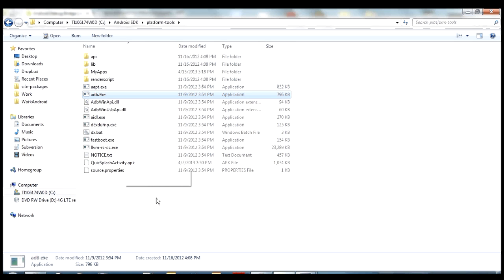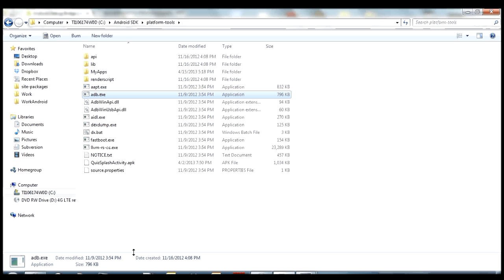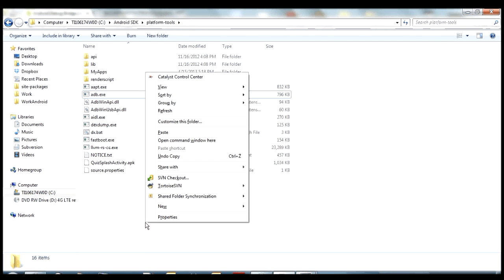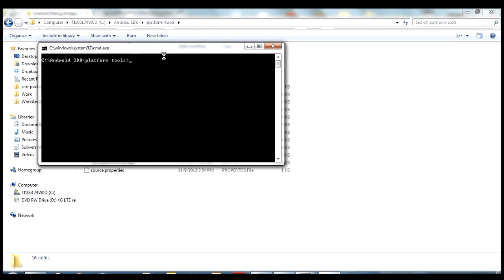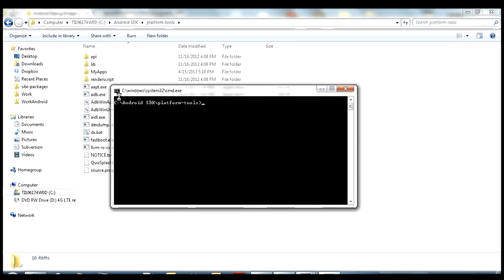So if you want to open up a command window to here, if you're using Windows 7, a shortcut that I like to use is if you hold shift and you right-click in empty space, one of the options in this menu is open command window. If you're not using Windows 7 or if that option is not there for you, then just open up your regular command and CD to get to your platform tools folder. So once you're inside here, you can type adb commands by typing adb space and then a command name.